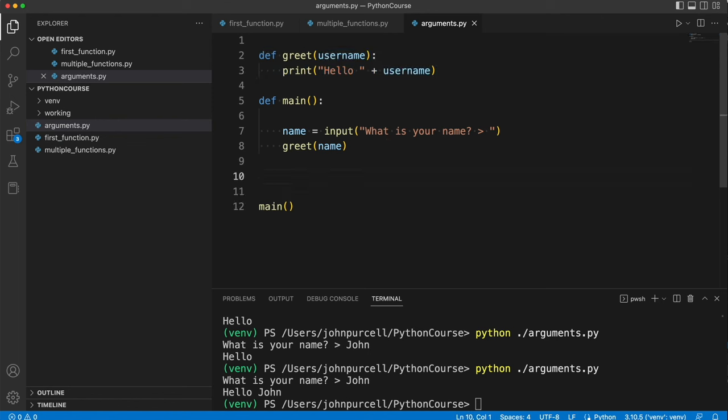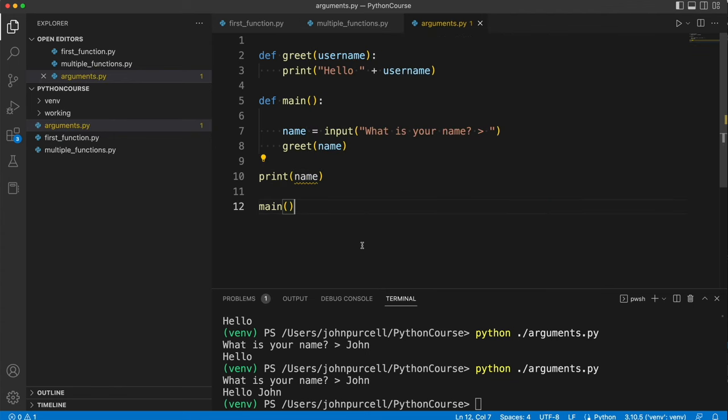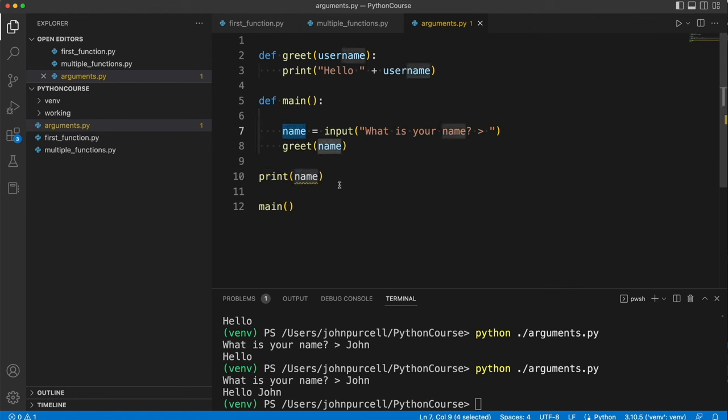So if I put some code here and try to write print name, I'm just going to get an error, because outside of this function, name does not exist. That's outside of the scope of this name variable. We can only refer to it inside the function.